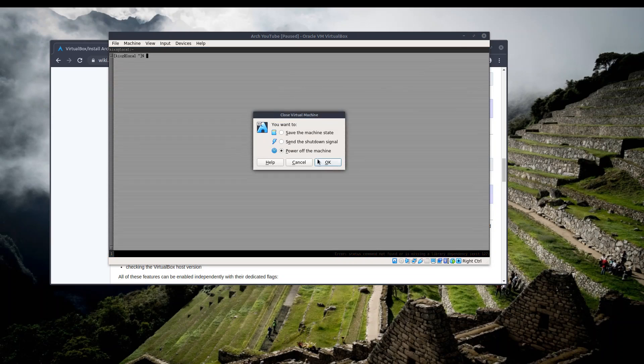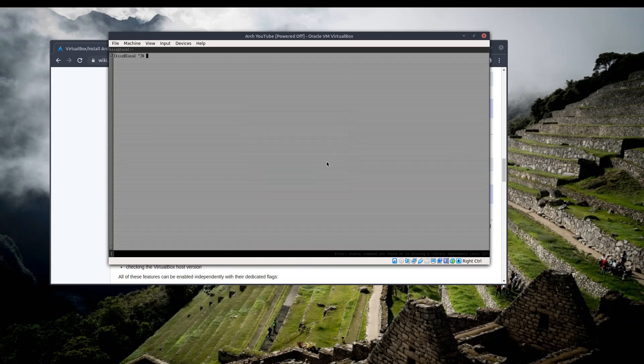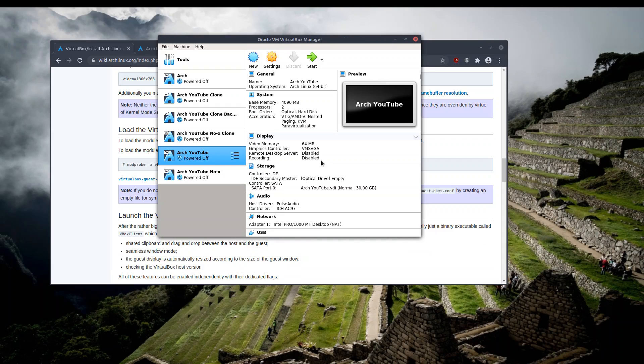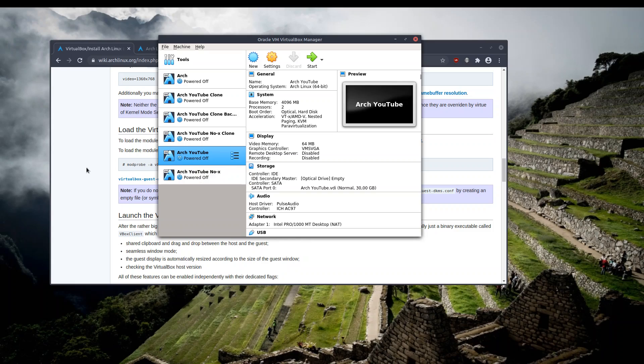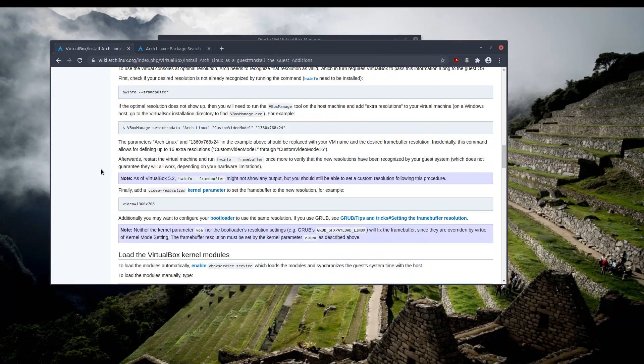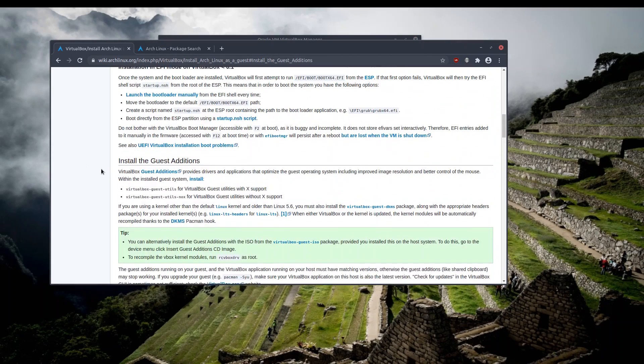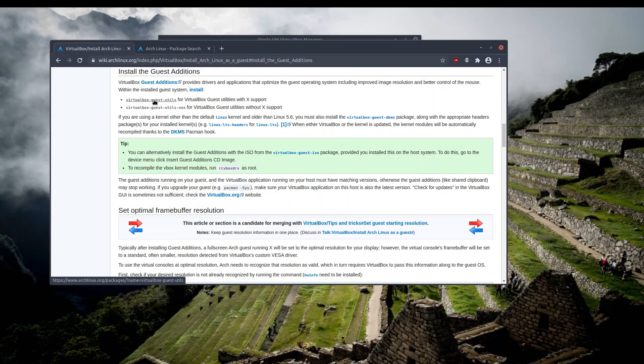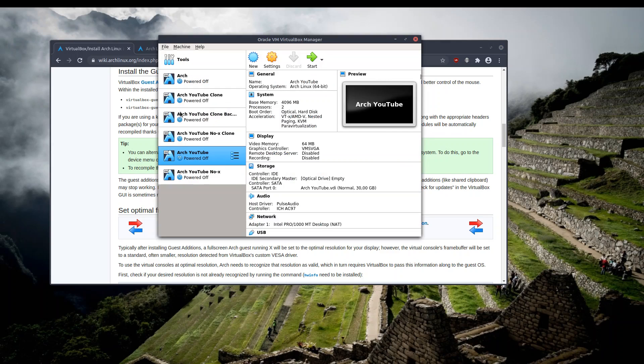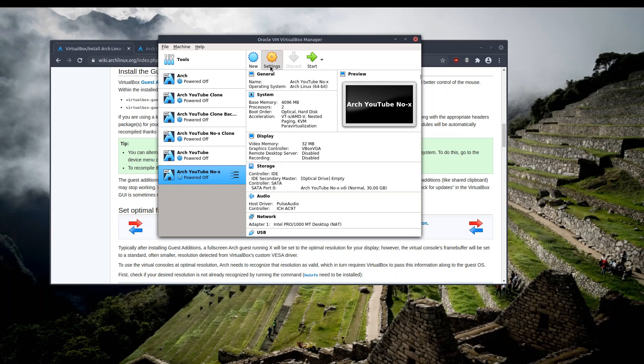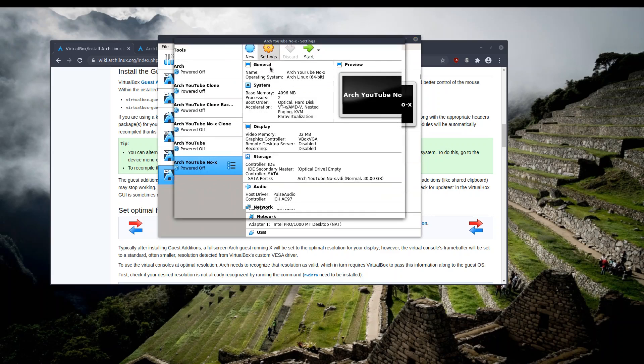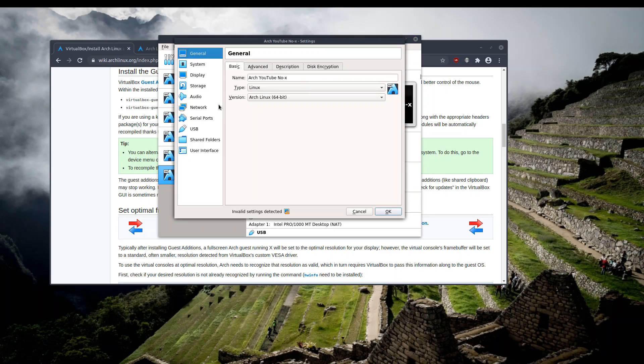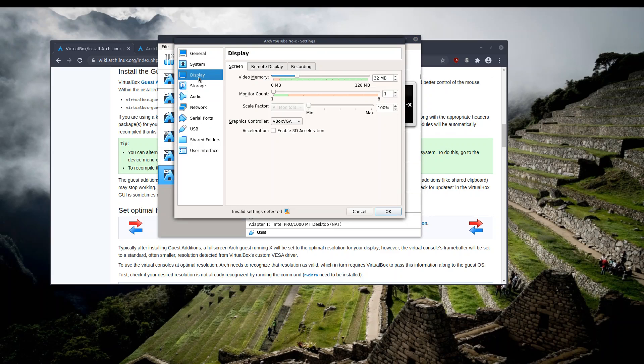So that is for the situation that we have X installed. But what if we don't have X installed? As I have mentioned, I have to install the no-X package, but there are some tricks to it. It is not that straightforward. So let's go to the display option again.